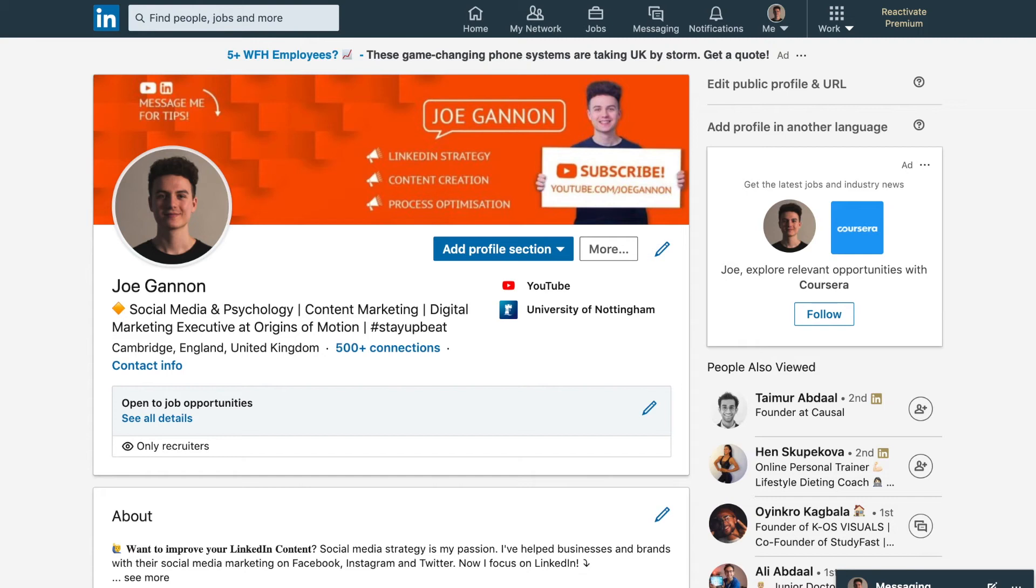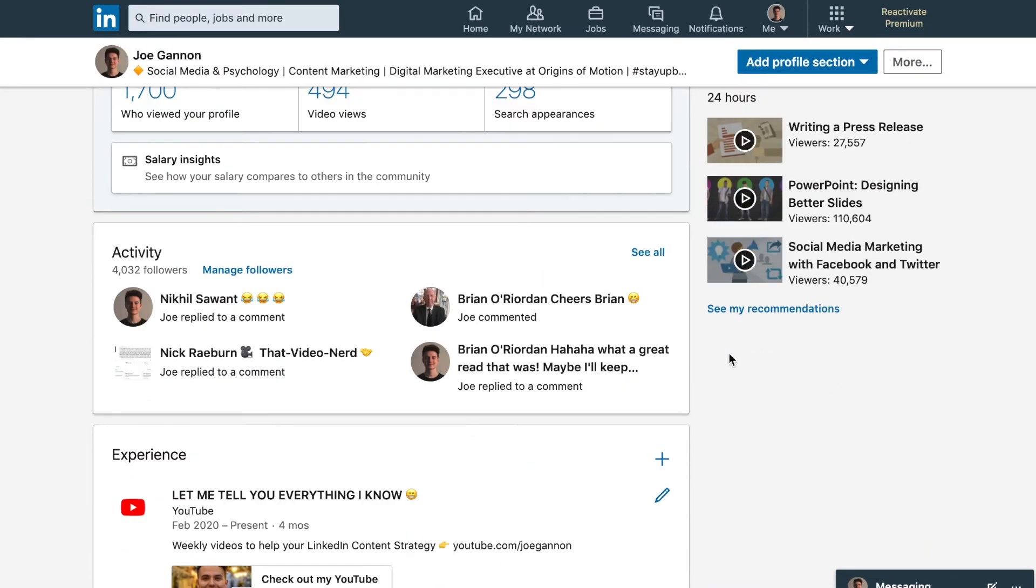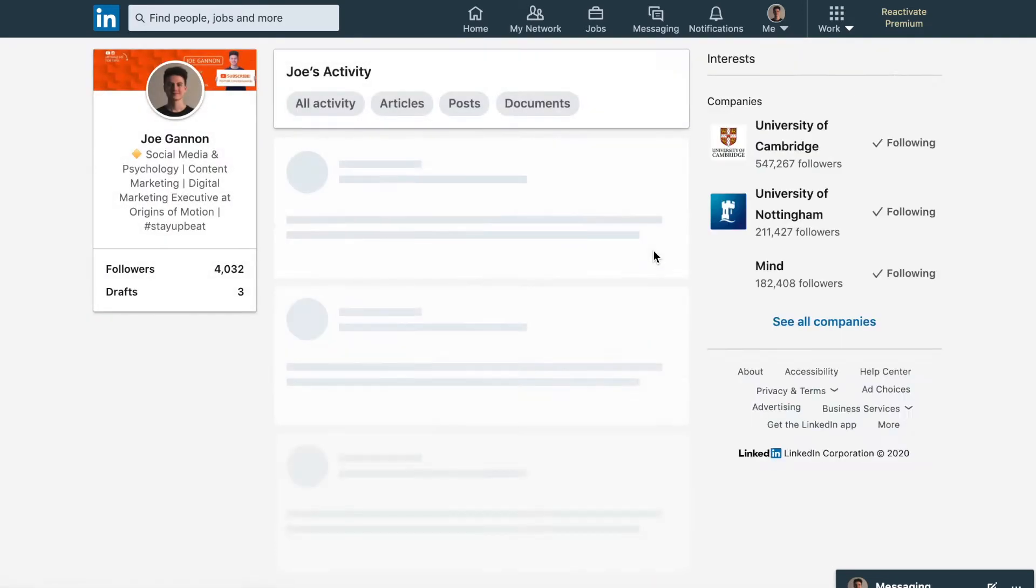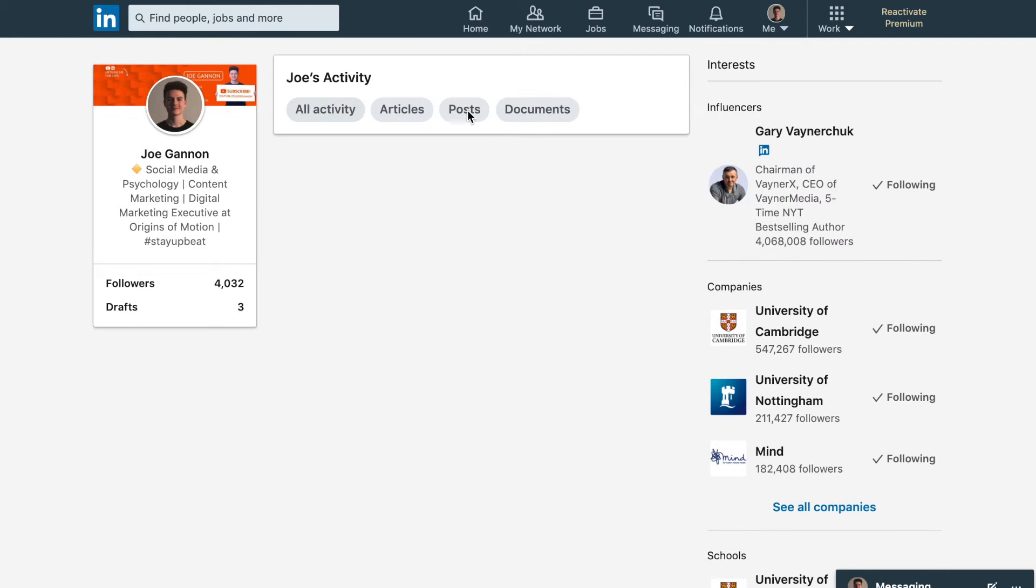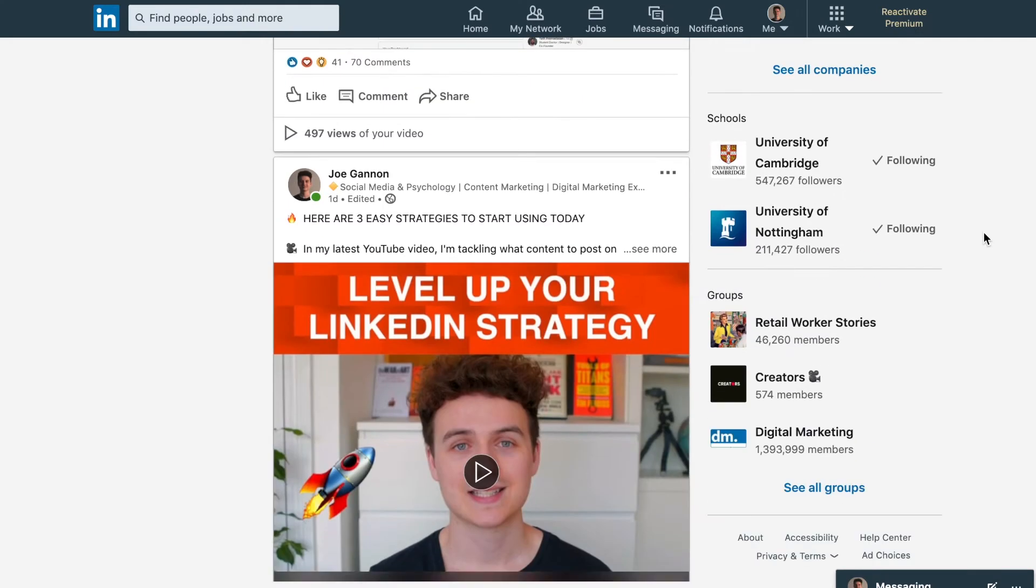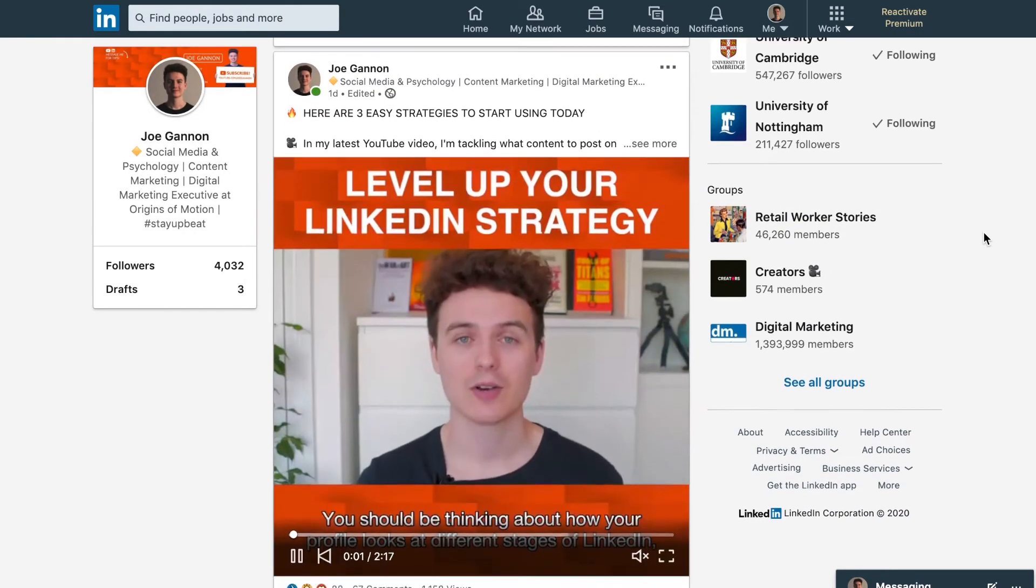We finally have LinkedIn video analytics for your personal profiles. Finally, the prayers of content creators on LinkedIn have been answered. All we need to do is go to your content on your profile and head over to your posts. I'm going to show you one of the videos which I did yesterday.